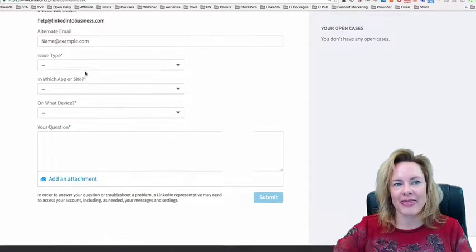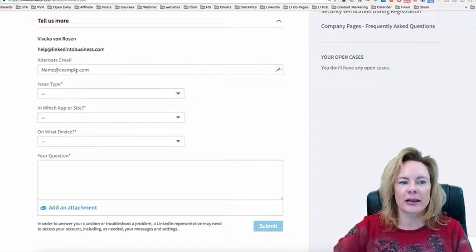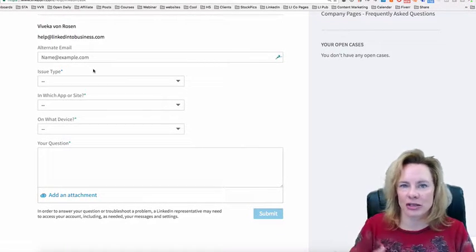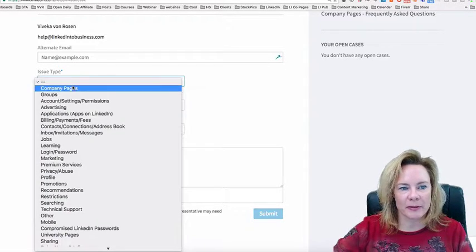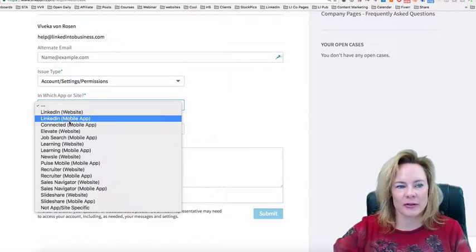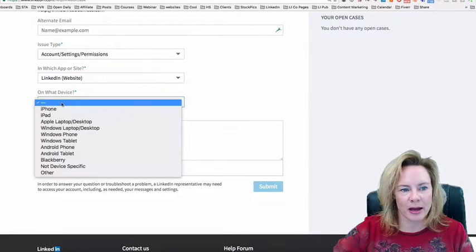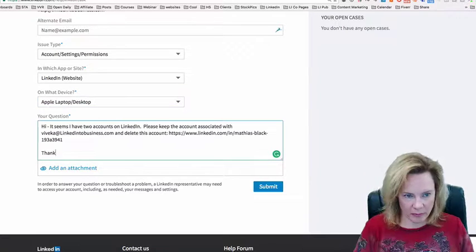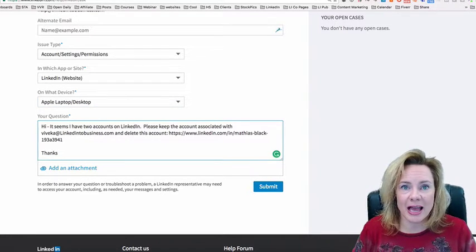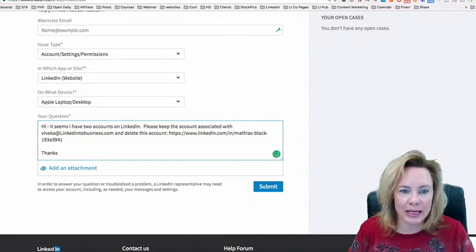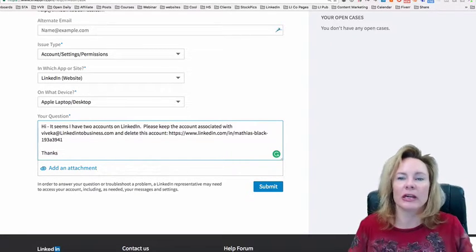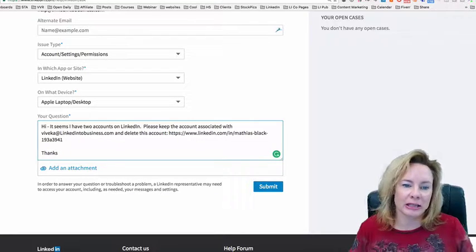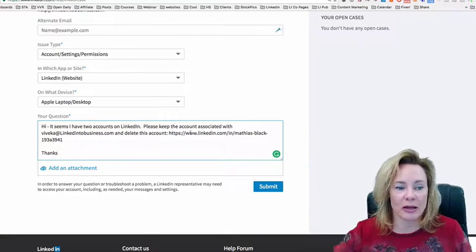Instead, go to next, and that's going to open up LinkedIn's email. Put in another email address that you might have access to—a Gmail or Hotmail account, another email on your website. The type of issue is account, the site is whatever site you're on. I happen to be on LinkedIn on the website right now, my device is Apple, but pick your own. Just reach out and say something like: 'Hi, it seems I have two accounts on LinkedIn. I no longer have access to my old account, so can you please keep the account associated with this email address and delete the account,' and then put in that link you grabbed earlier, and then say thanks.